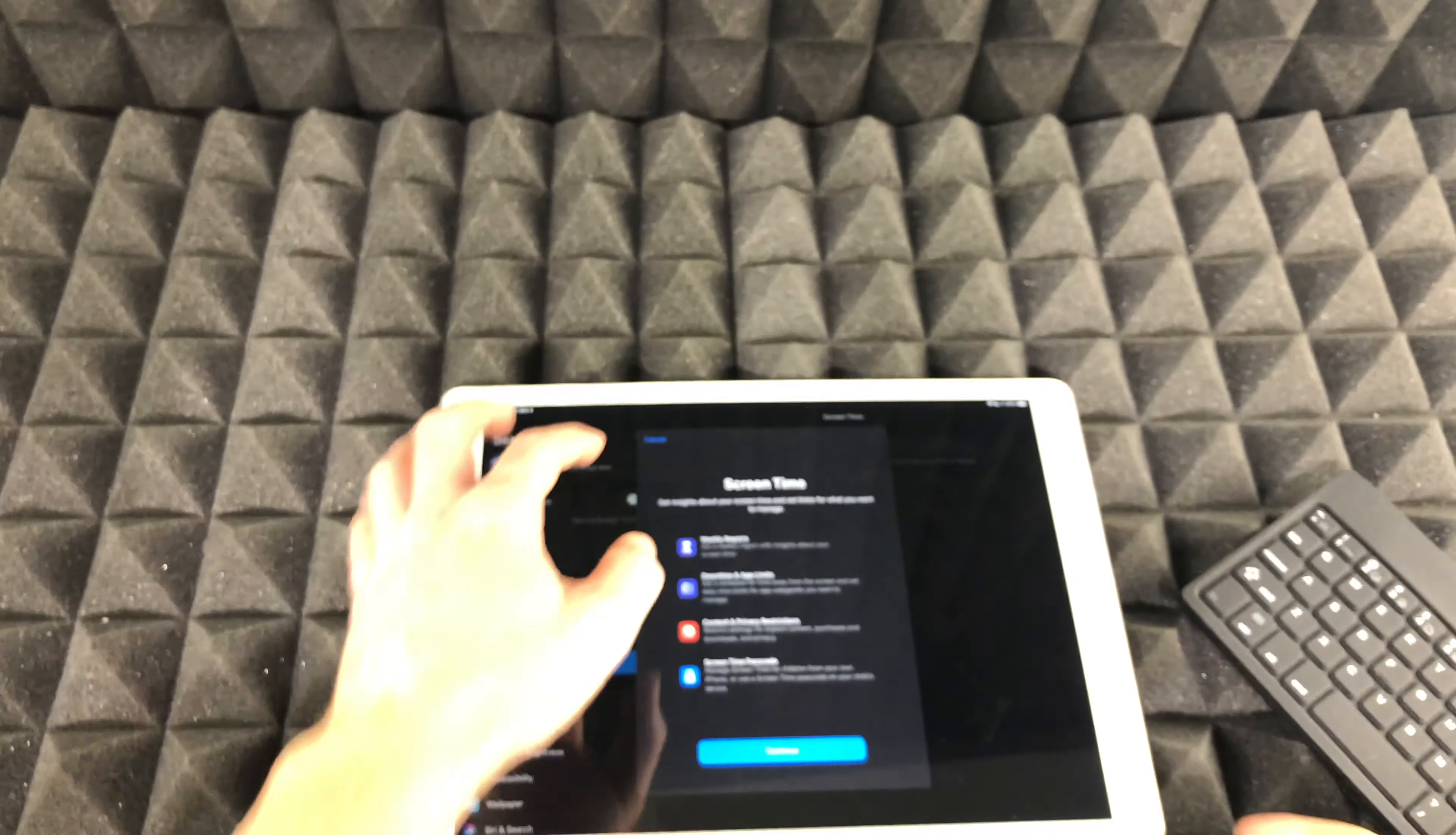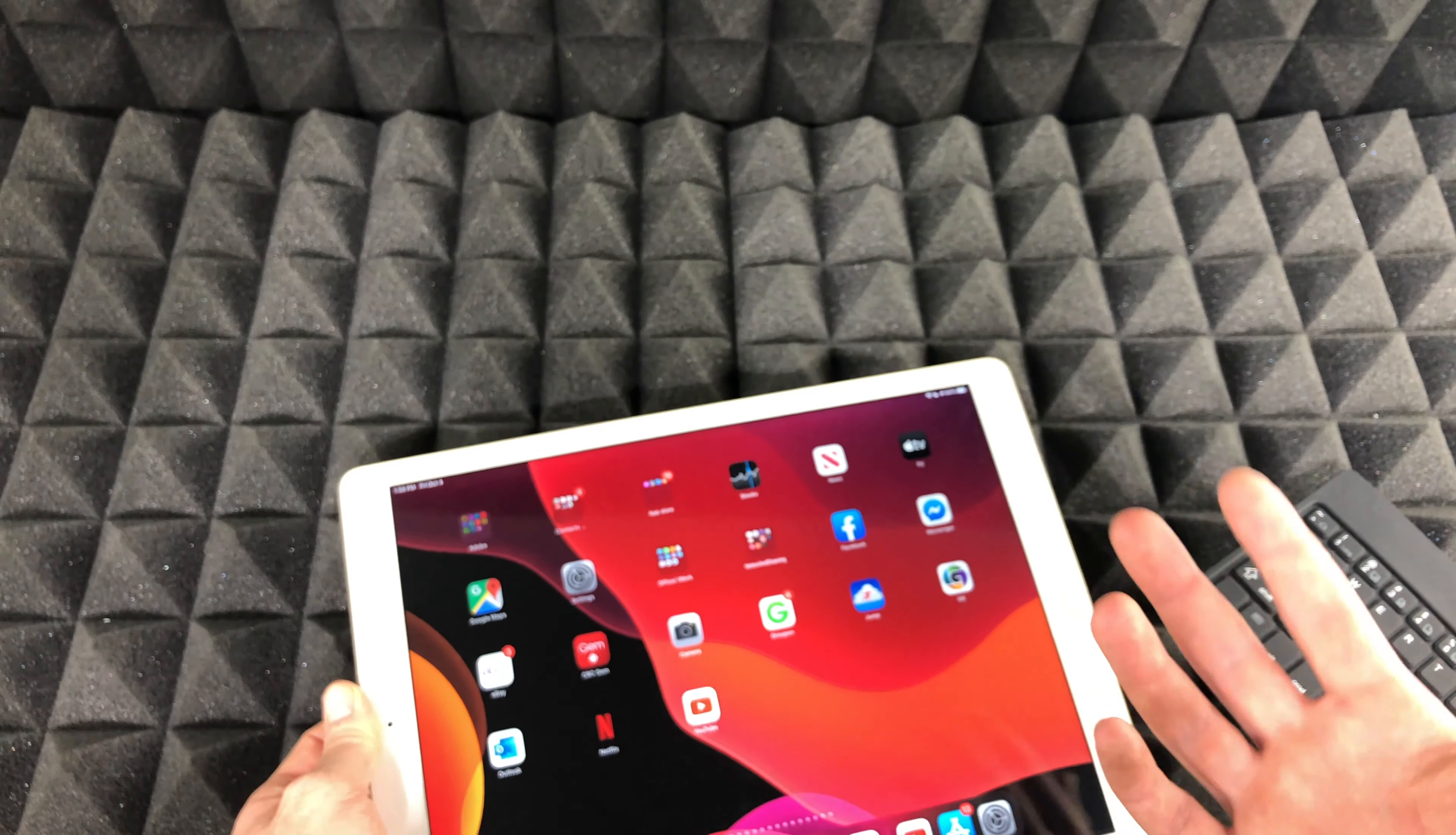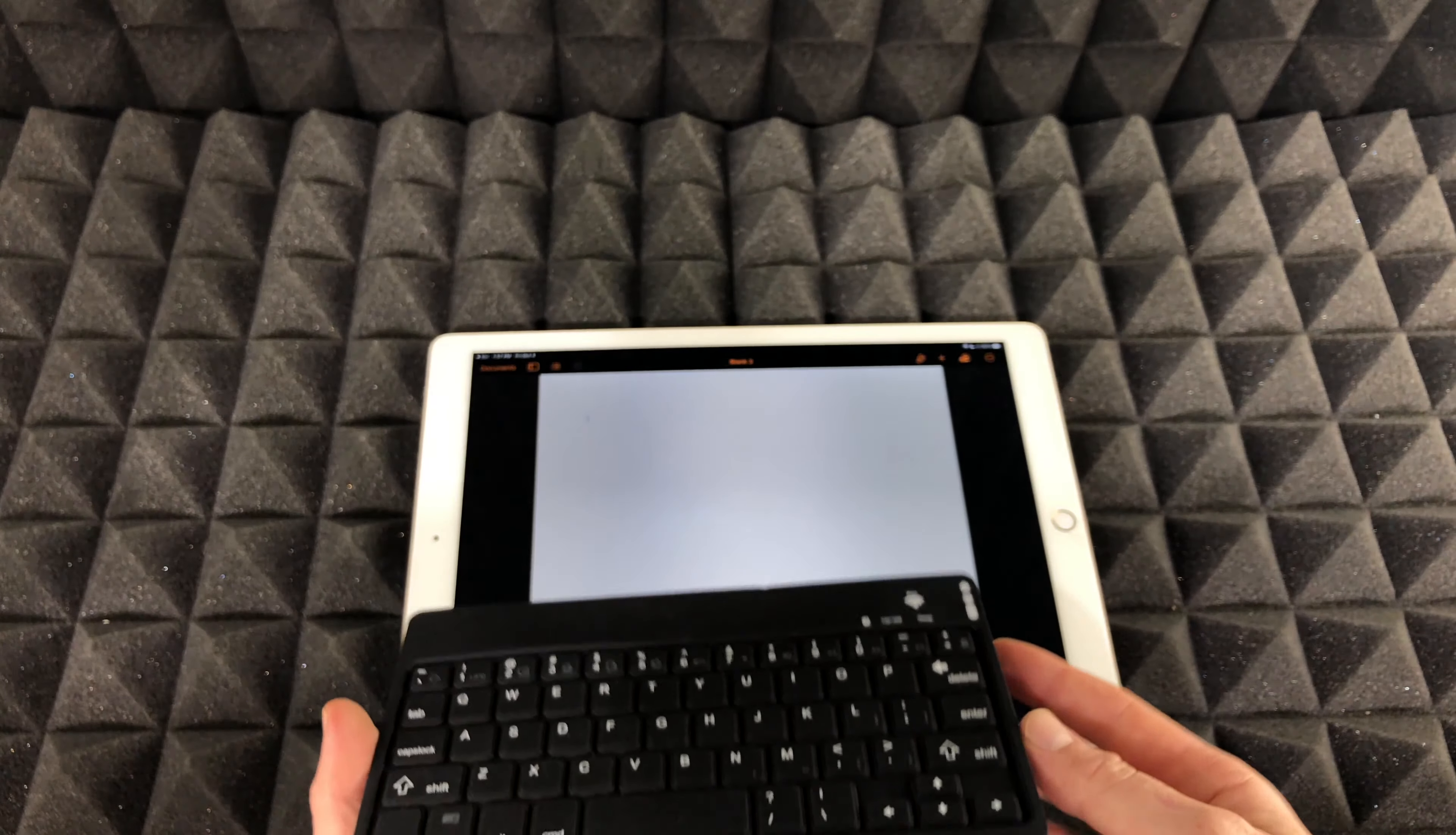I'm not going to set this up. All right, so to further test it out, what you guys can do is just go right into notes or Microsoft Word or Pages. I'm just going to open up Pages. I'm just going to open up a new document. I'm just going to tap anywhere. Actually, it doesn't really matter what I type.